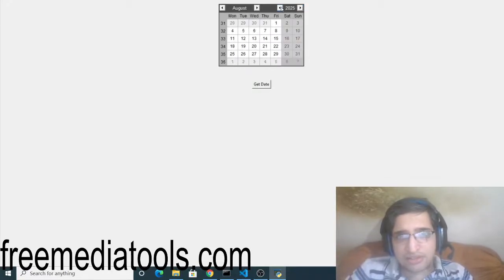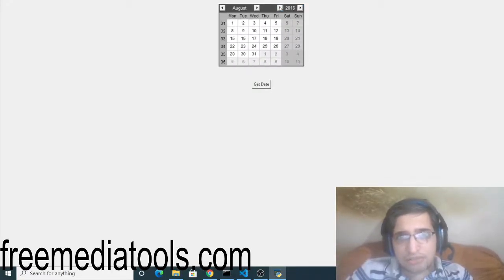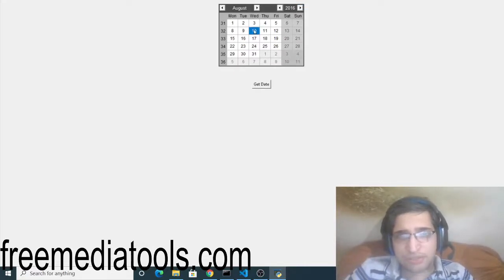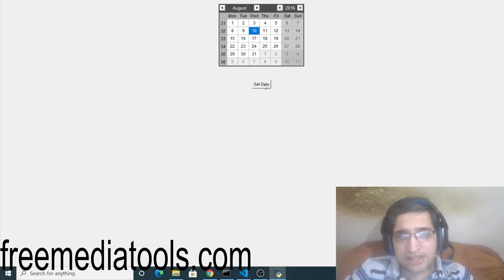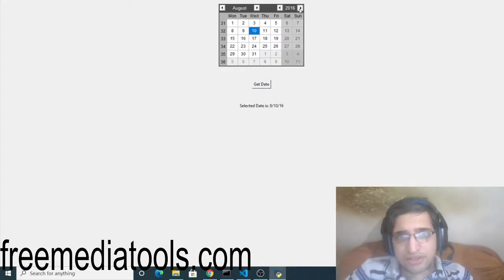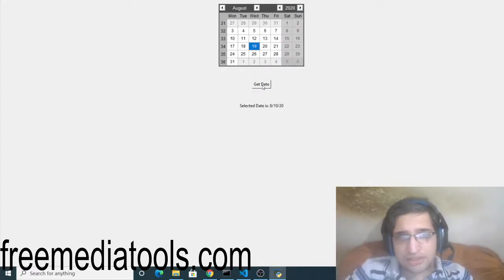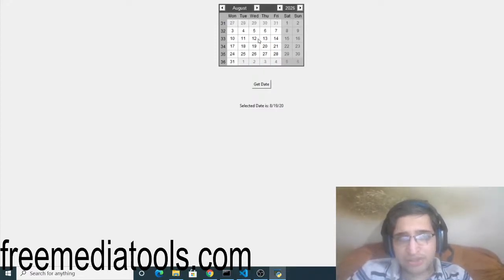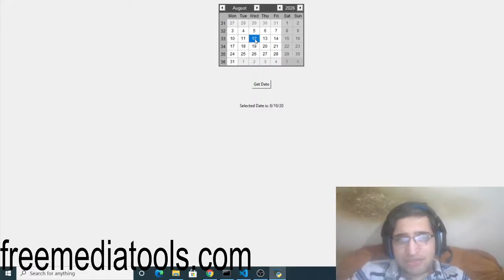And let me select this date, 10th August 2016. If I simply select this and click on get date you will see selected date is 8/10/16. So you can get any date of your choice. Let's suppose this date, this will change. So this is a nice calendar module which we have built using Tkinter library framework in Python. This is a desktop application.